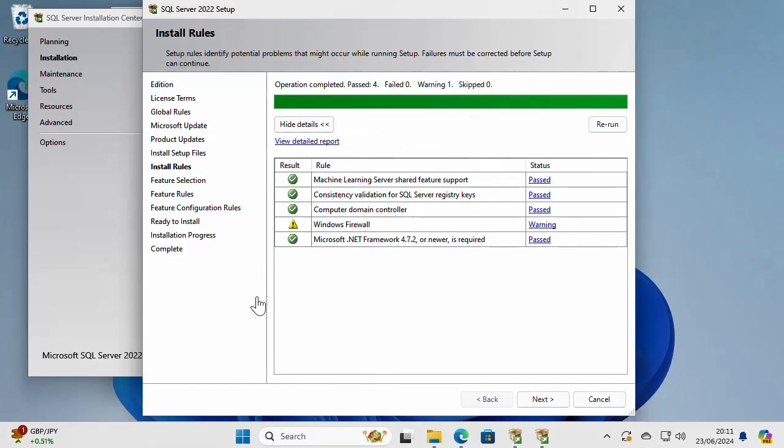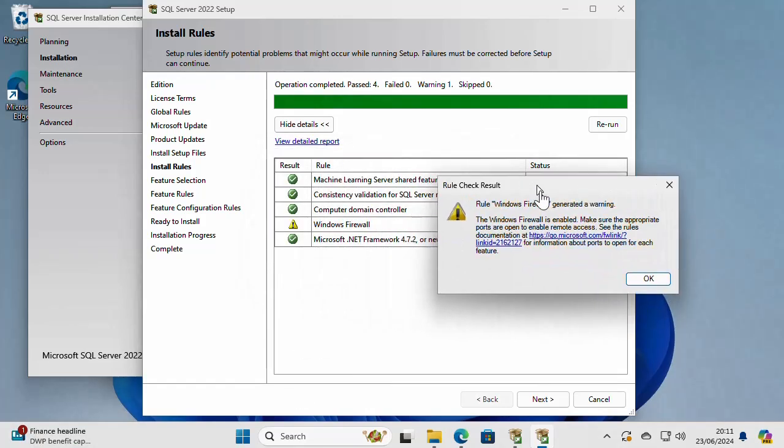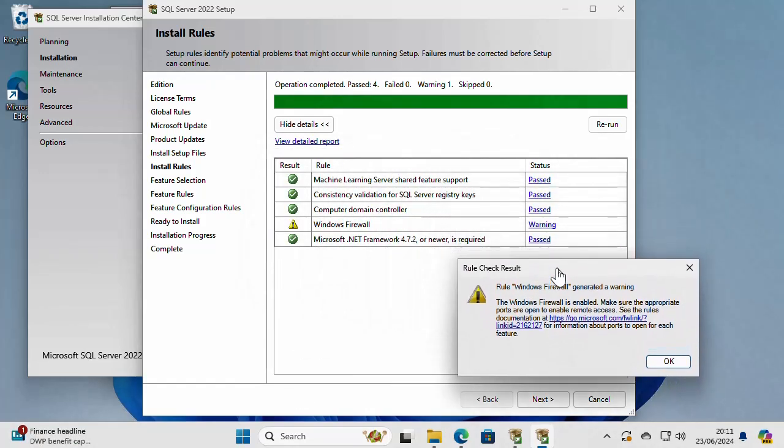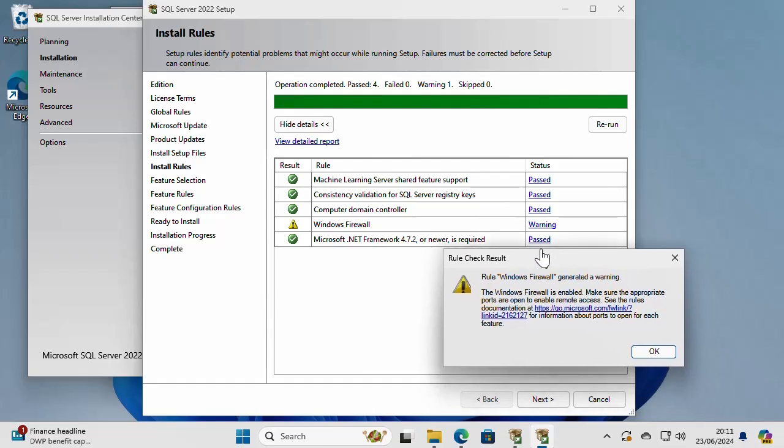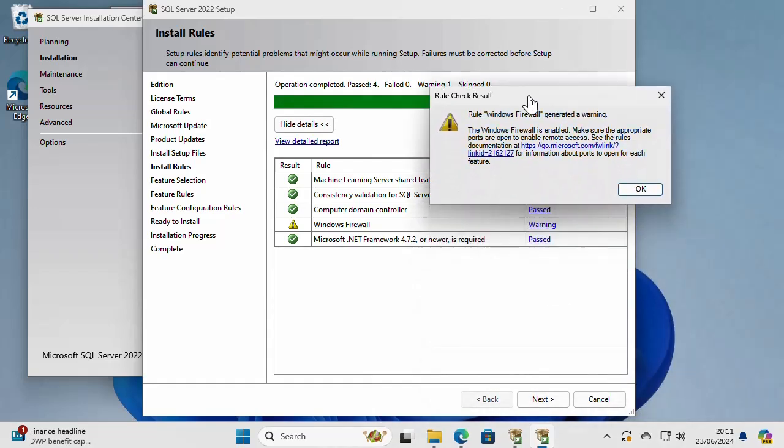On this page, the installer is checking some rules and it found a warning on Windows Firewall. If I click on this, it's going to say that Windows Firewall is enabled and I need to make sure that appropriate ports are open. And so this is something that we can deal with later. But we don't have to fix it now.